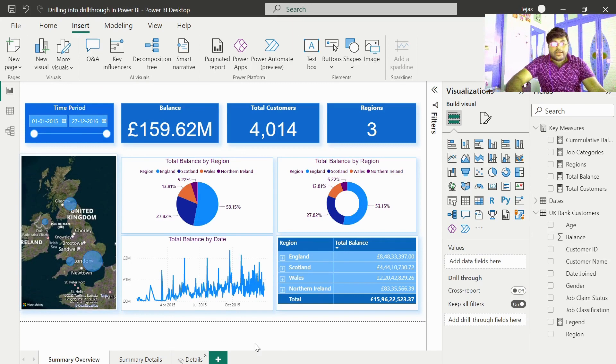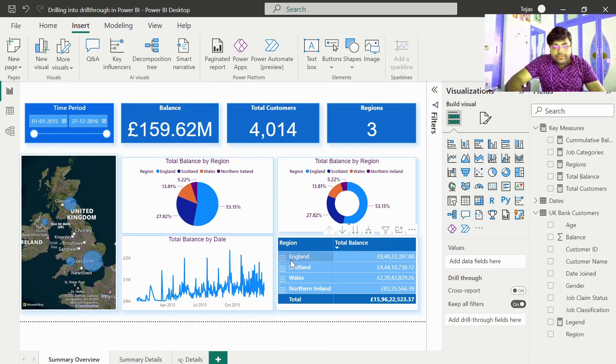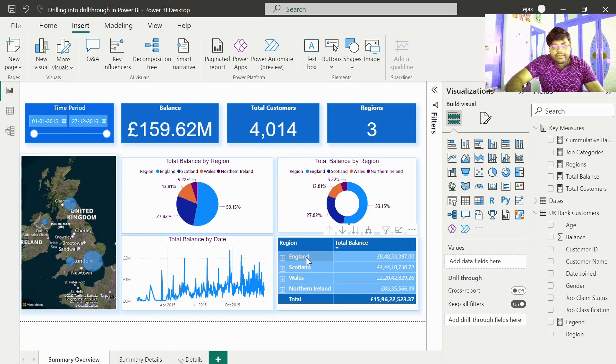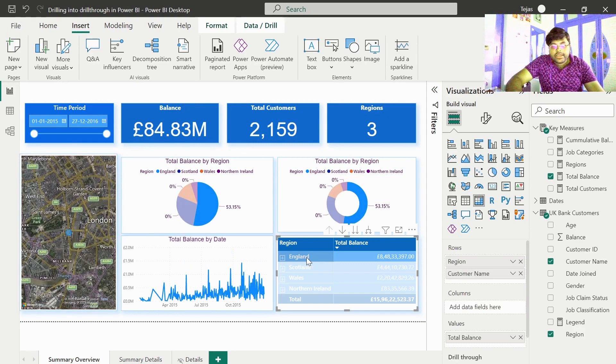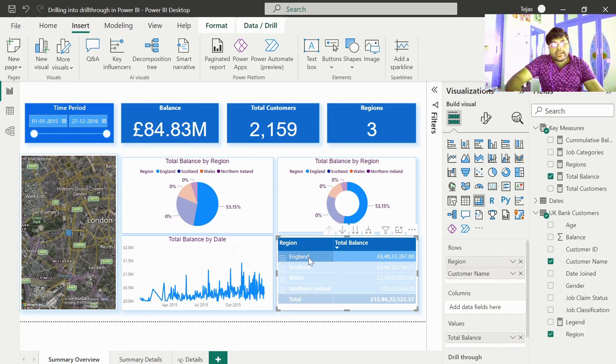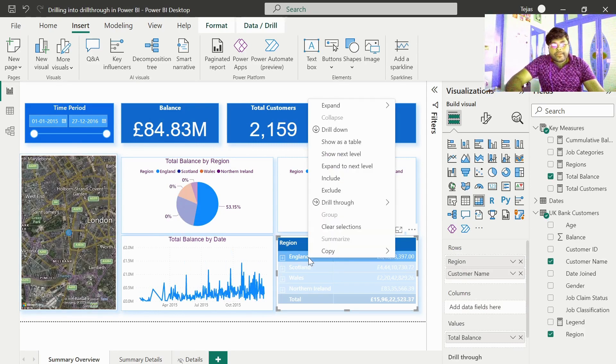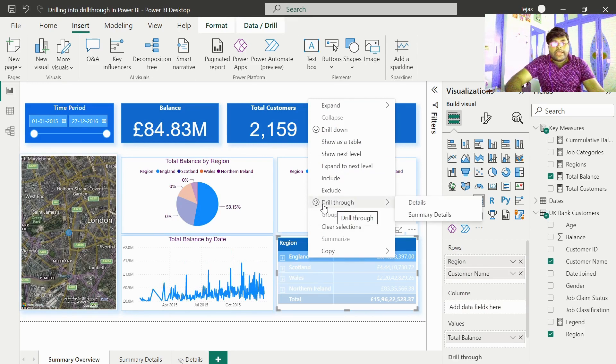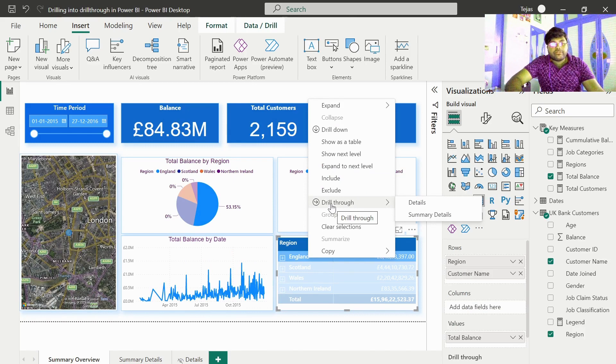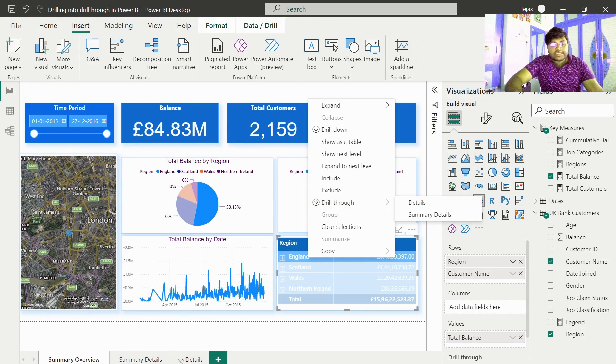If you go here, now if you click on anyone's cell, let me click on England and do right click, you get something called drill through. We need to drill through to the in-depth information for this England to summary details tab.